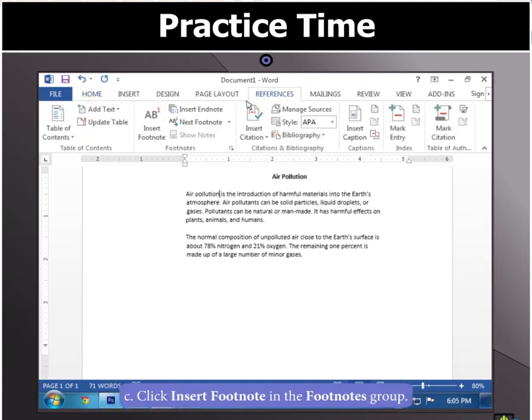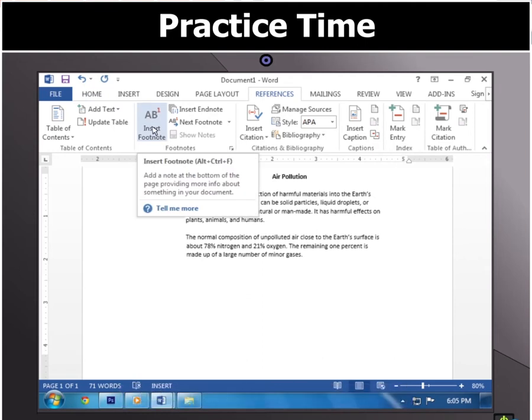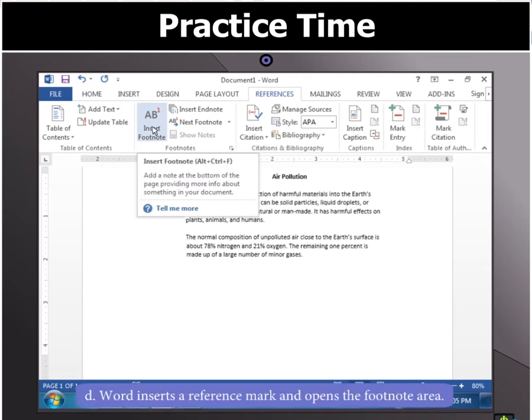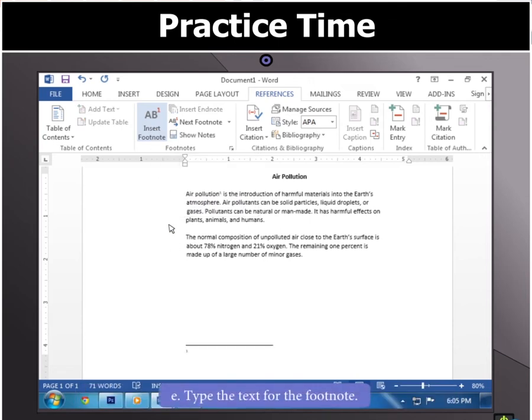Now select the Insert Footnote in the Footnotes group. You will notice that the word inserts a reference mark and opens the footnote area where you can now type the text for the footnote.